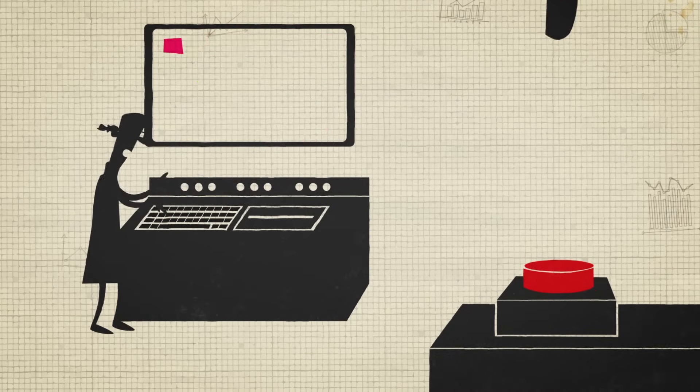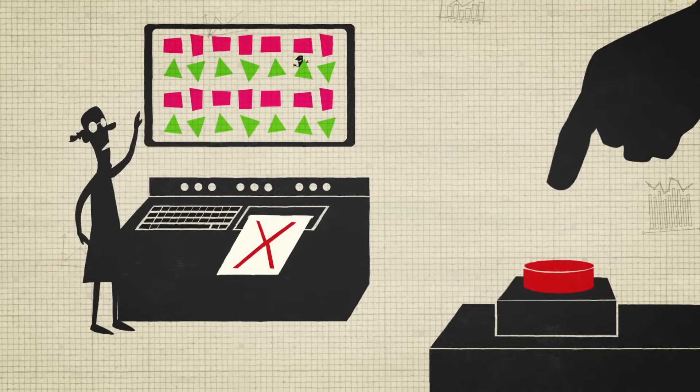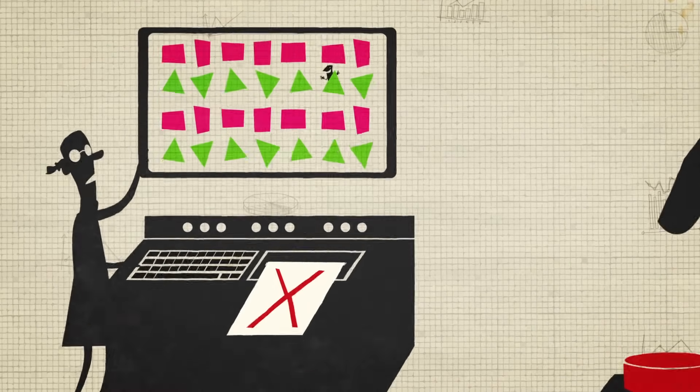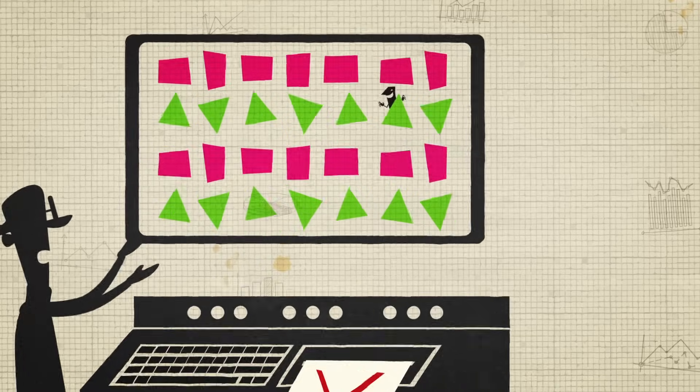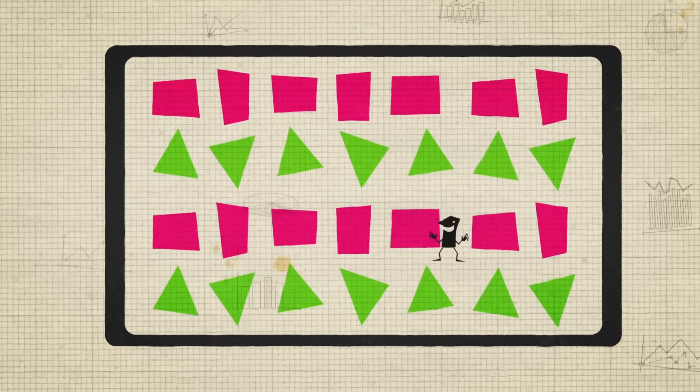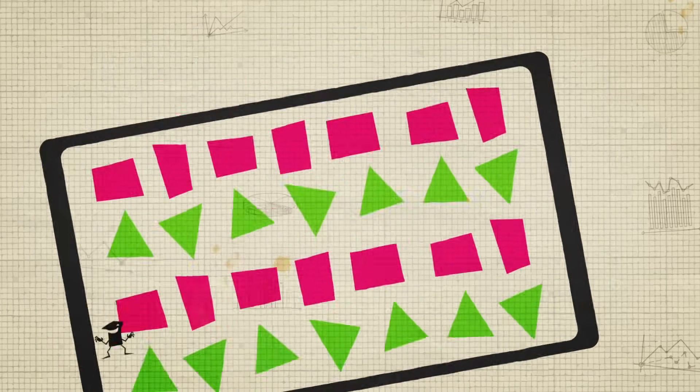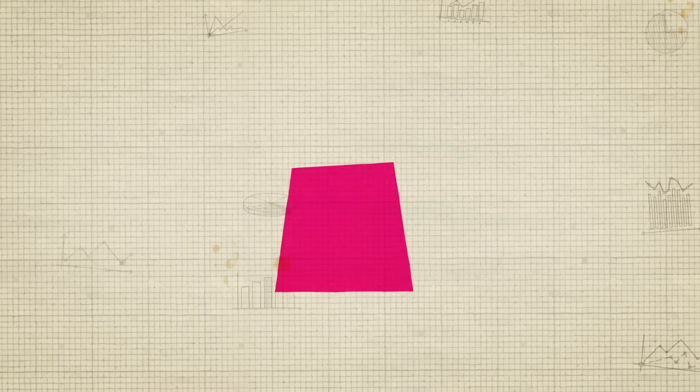But there's a problem with that. Any set of statistics might have something lurking inside it, something that can turn the results completely upside down.